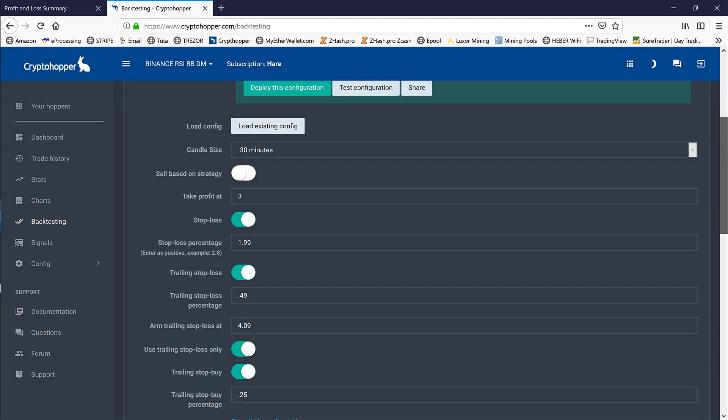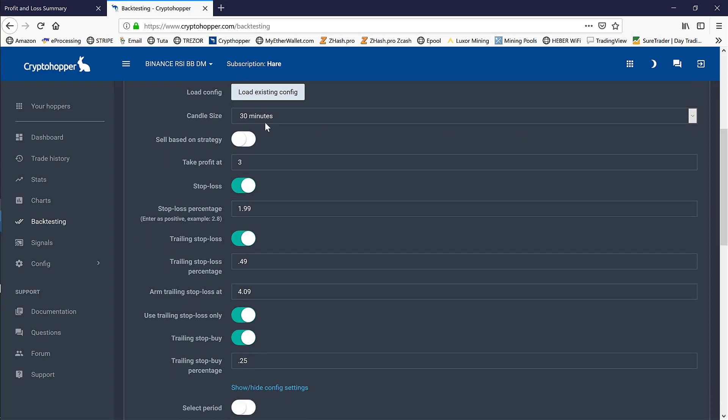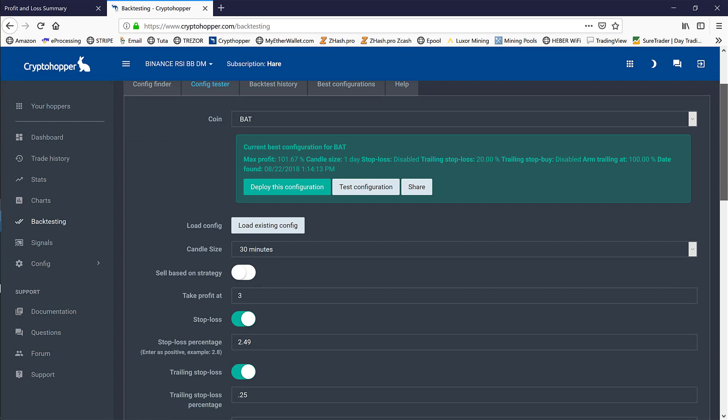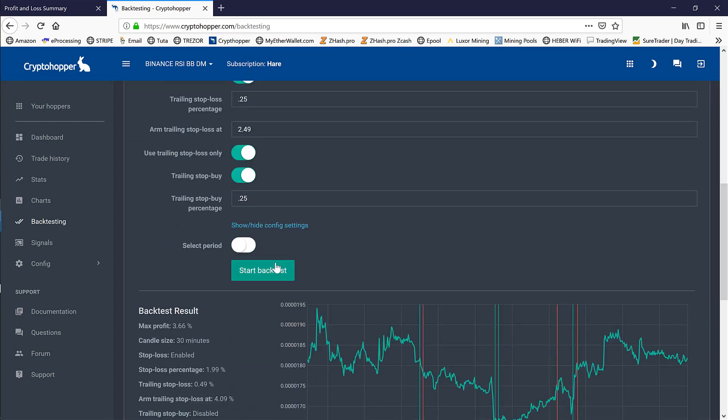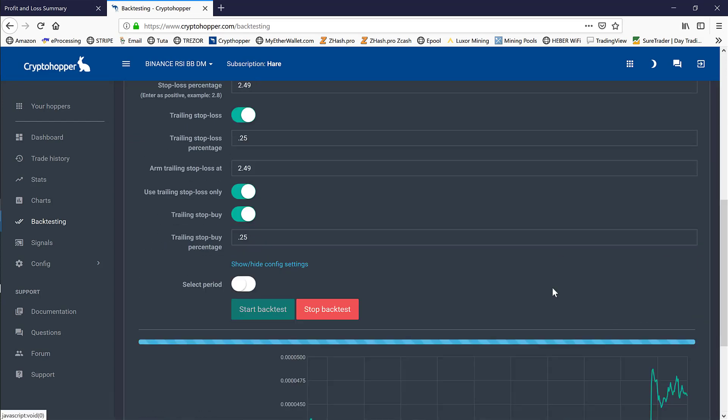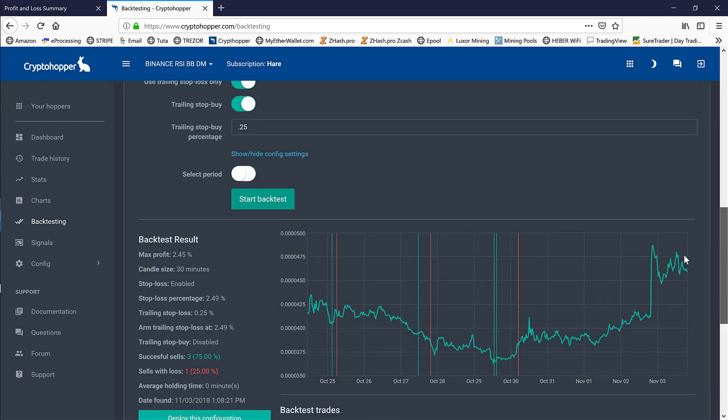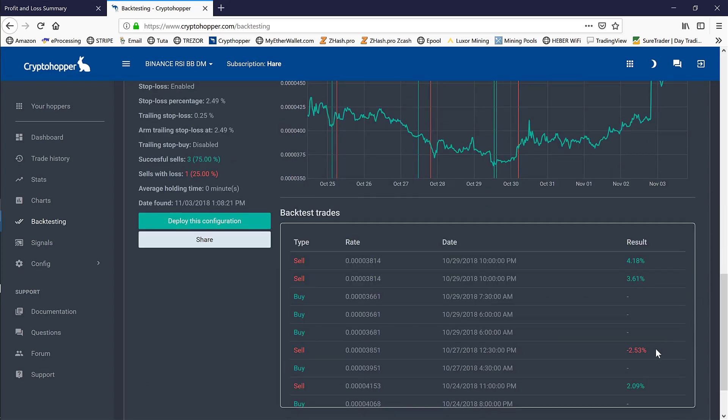If we run this with our existing configuration on the BAT token, we can see not bad—almost 2.5% with a three-to-one win ratio. And again, our one loss, 2.5%, right about at our 2.49% setting with some decent wins.